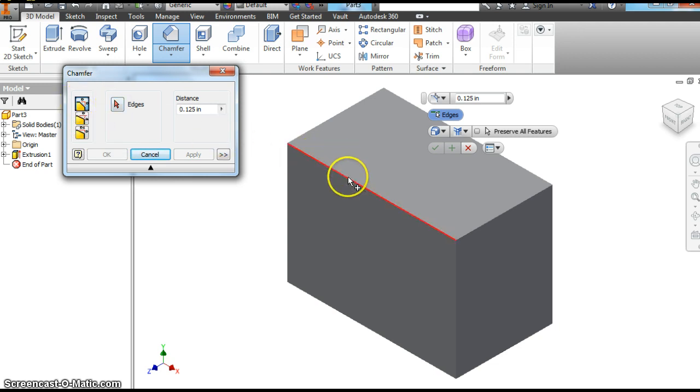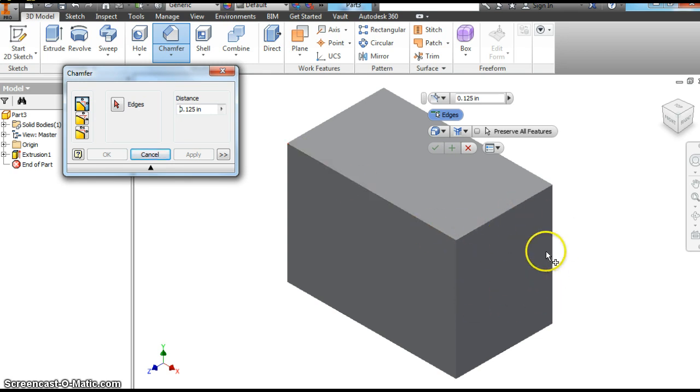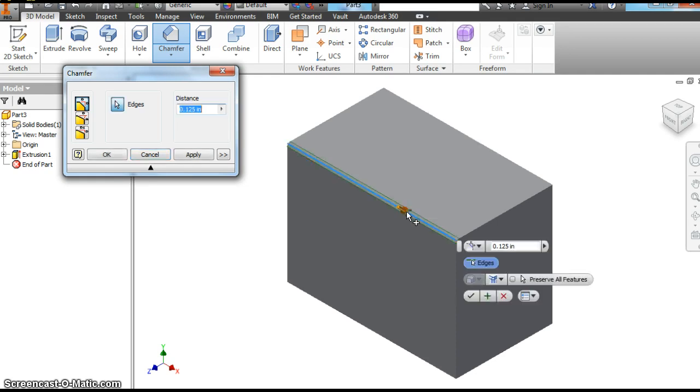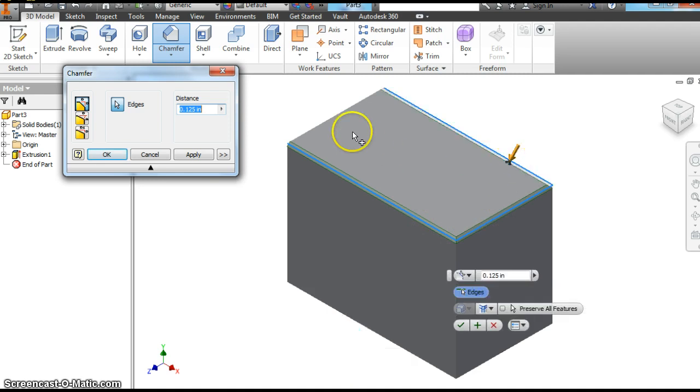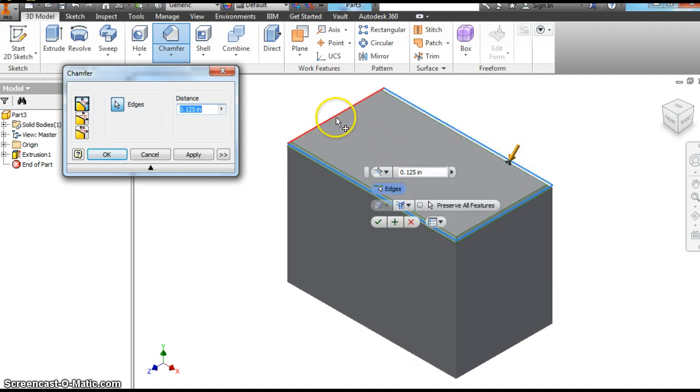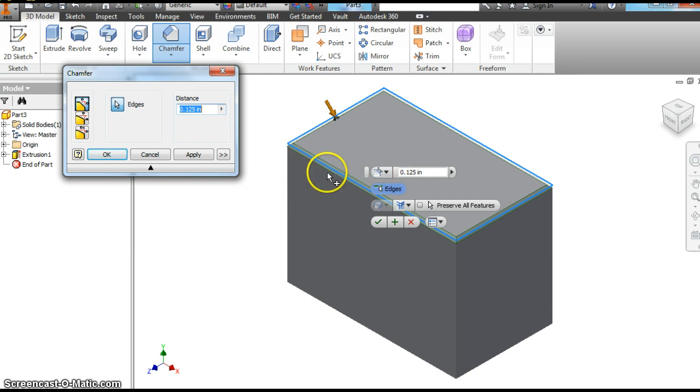So now, just like we did earlier with the fillet tool. The fillet lets you pick the whole face. The chamfer lets you pick an edge. So I'm going to do this edge, this edge, this edge, and this edge. The top of our prism, .125. The sides, we're going to do a different distance. So you can see the difference in it. So hit apply.